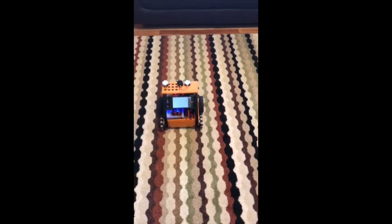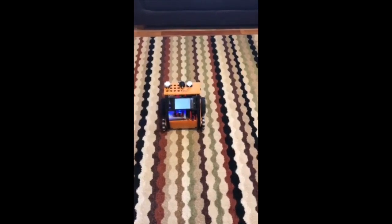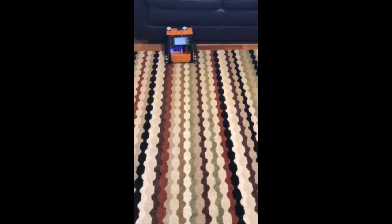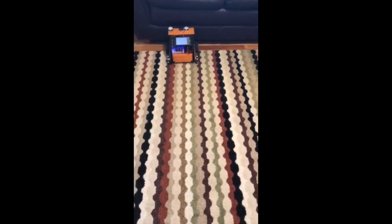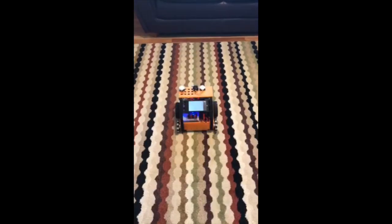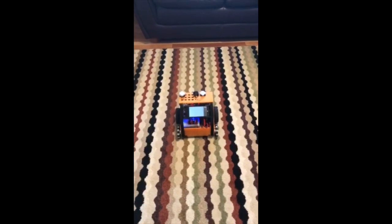So as you will be able to see, this is what happens when the touch sensor is not pressed. It just went forward and stopped. This is what happens when the touch sensor is pressed.